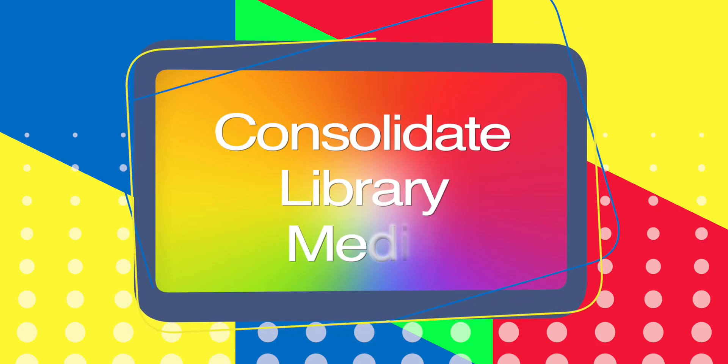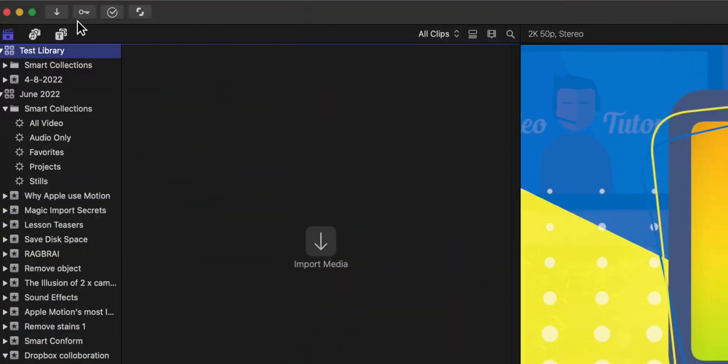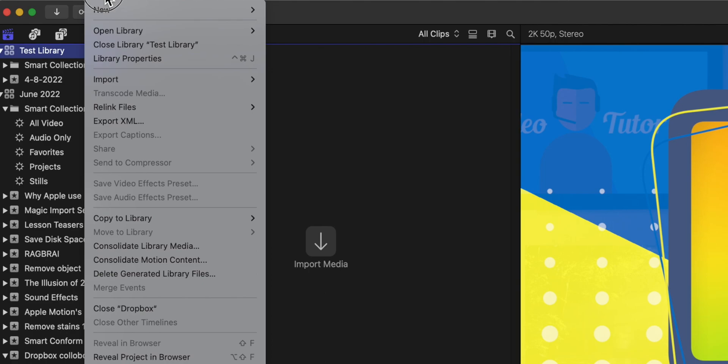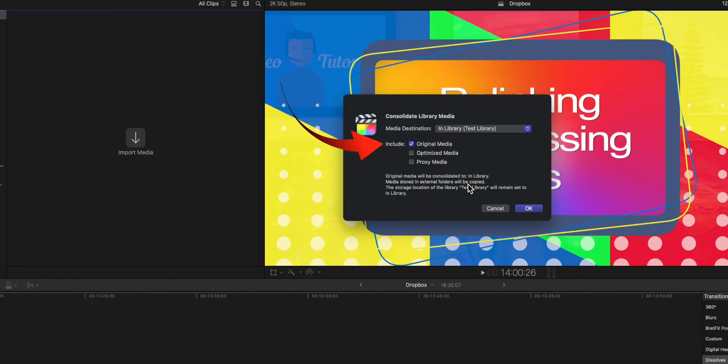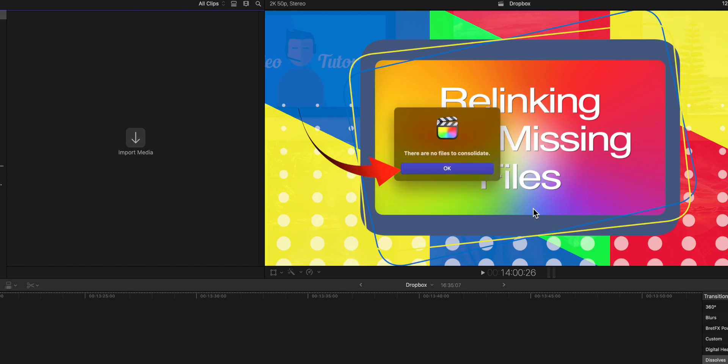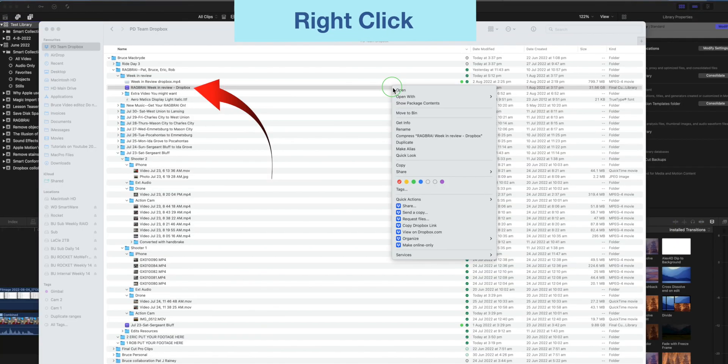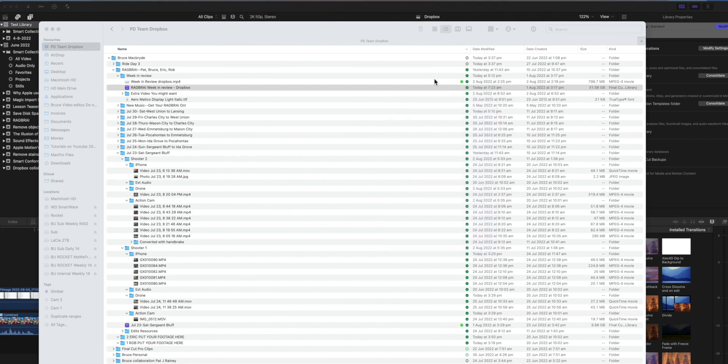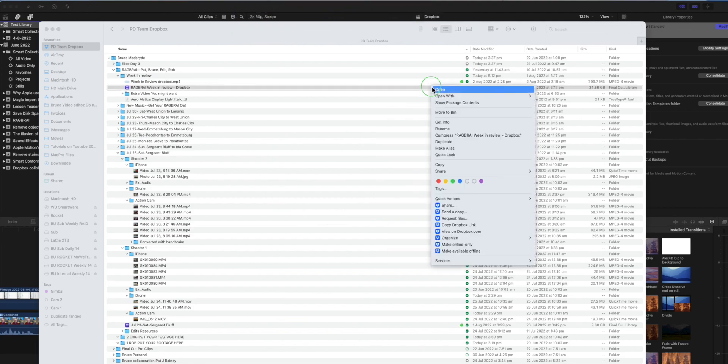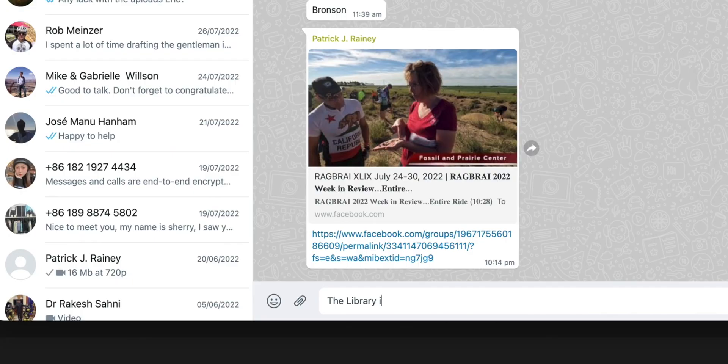Consolidate library media. Before you sign off on the edit select the library. Go to the file menu and consolidate library media. Go to the Dropbox location for the library and change the traffic light from red to green. Then advise on WhatsApp that the edit is complete and available for other people to view.